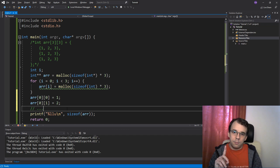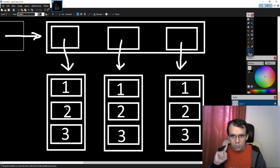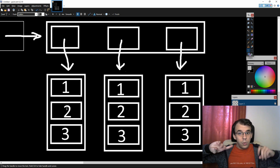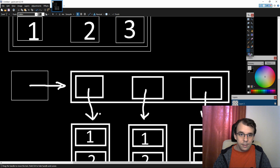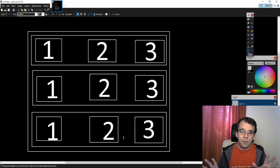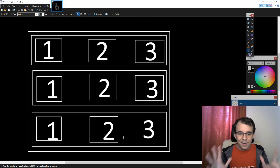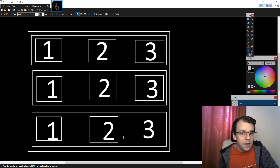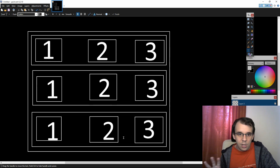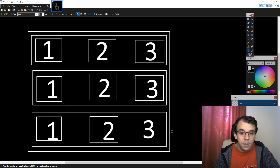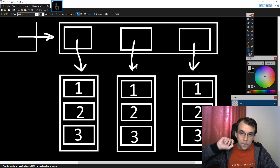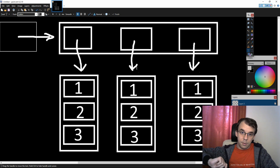There's one key difference: the structure is different, but also the memory it takes is different. In the static array overview, we only have numbers — no pointers. But in the dynamic version, we actually have pointers besides numbers.